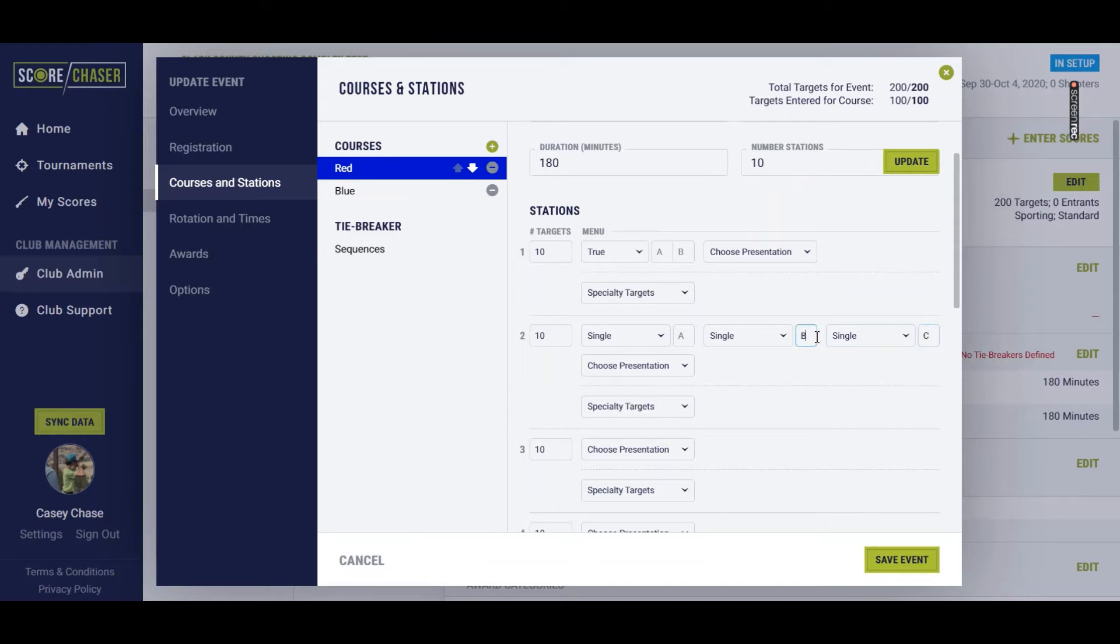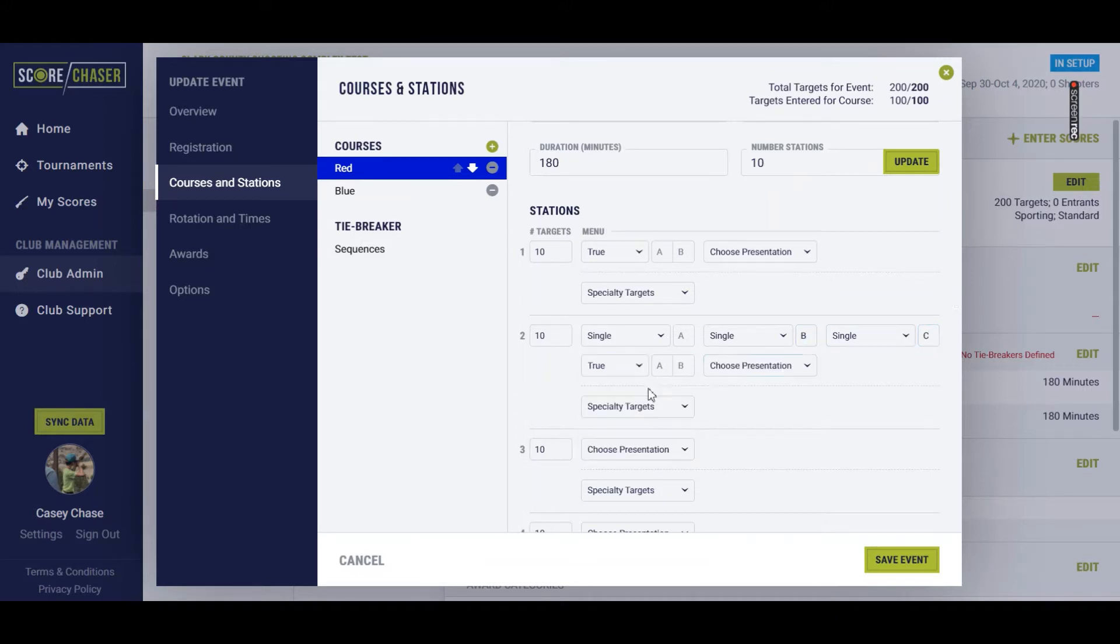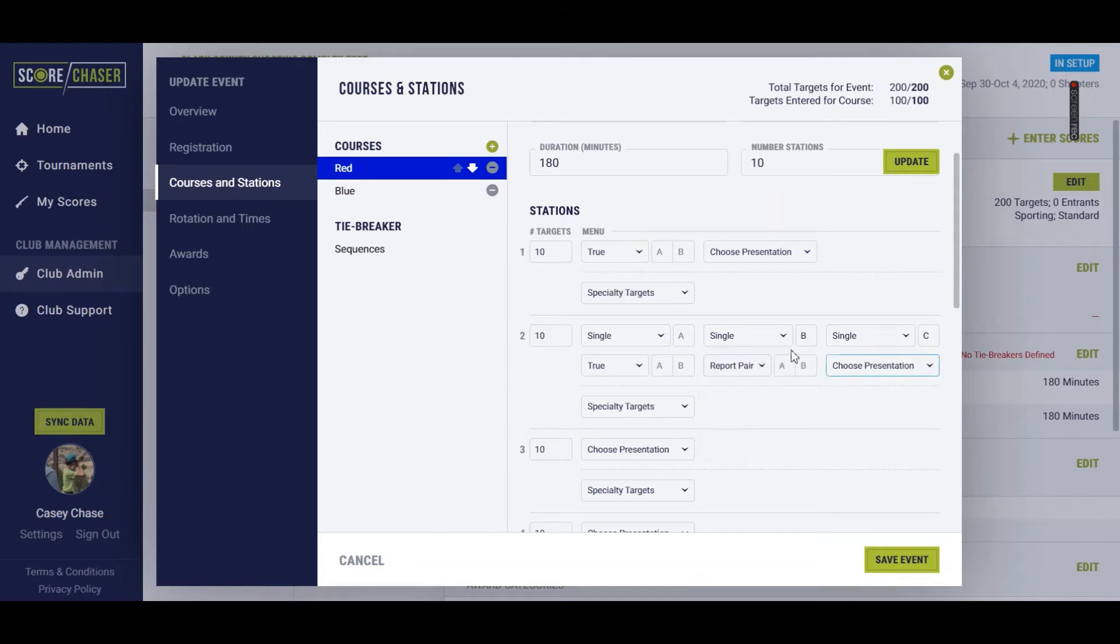And then throw a true pair of A, B, and a report pair of C, B.